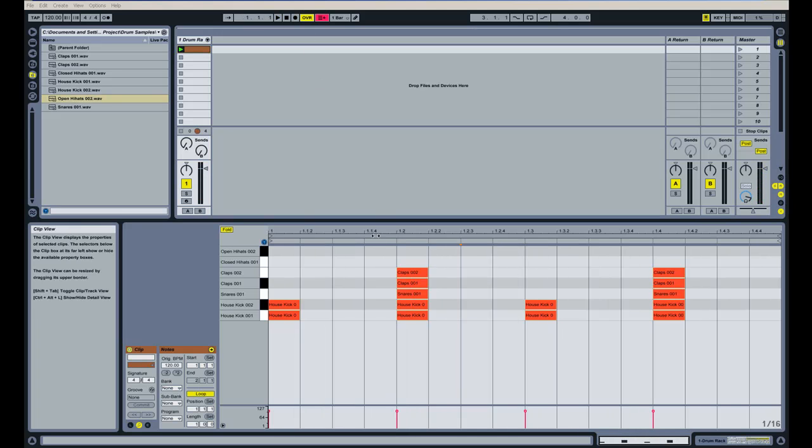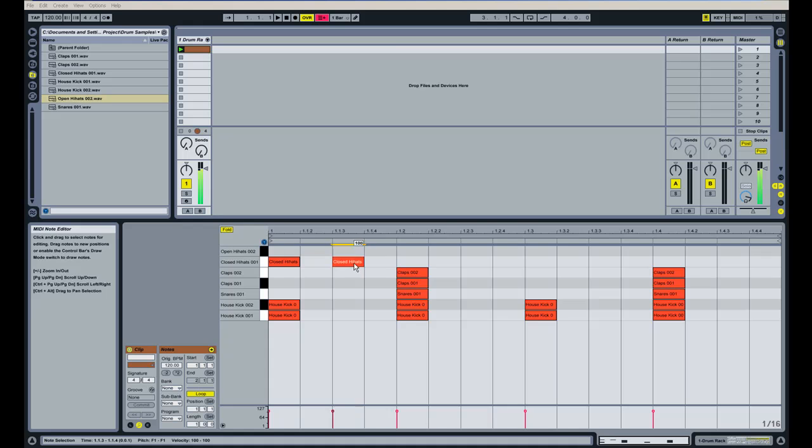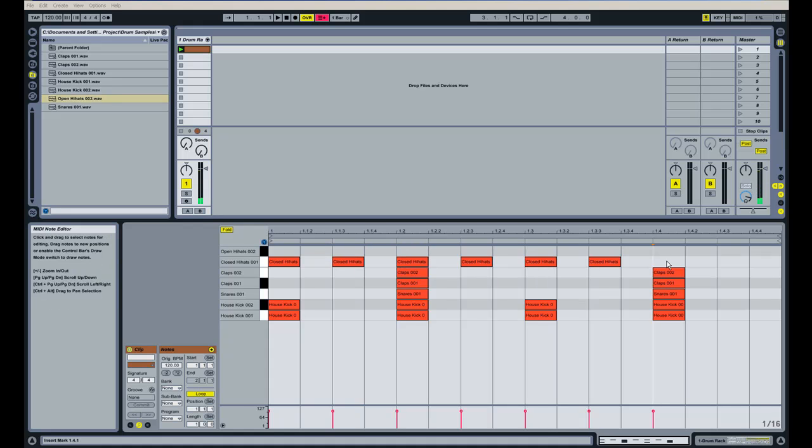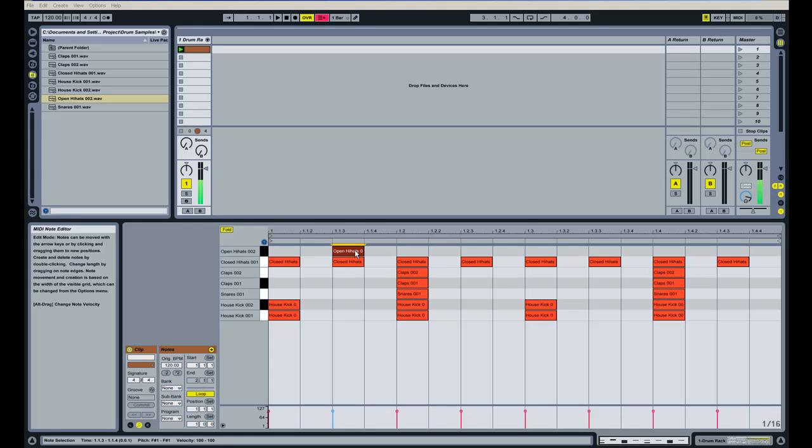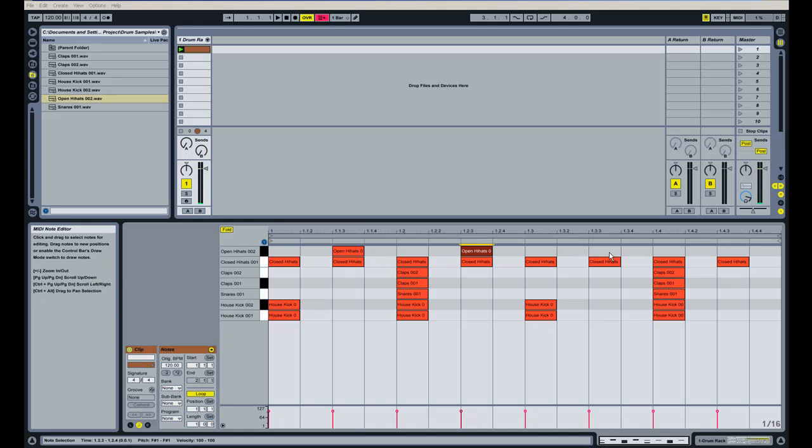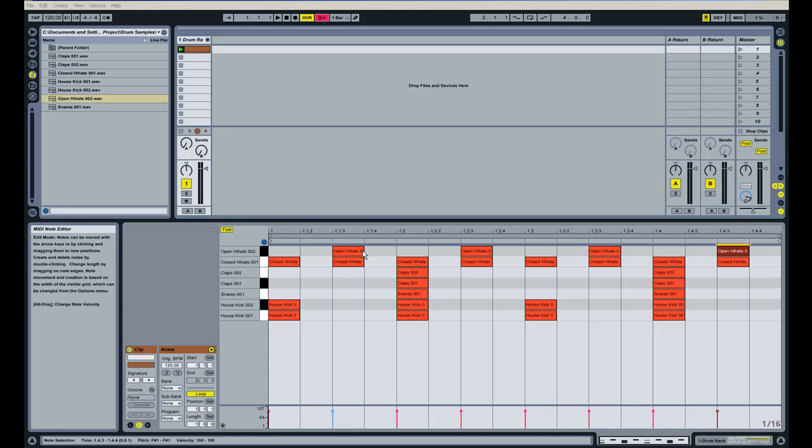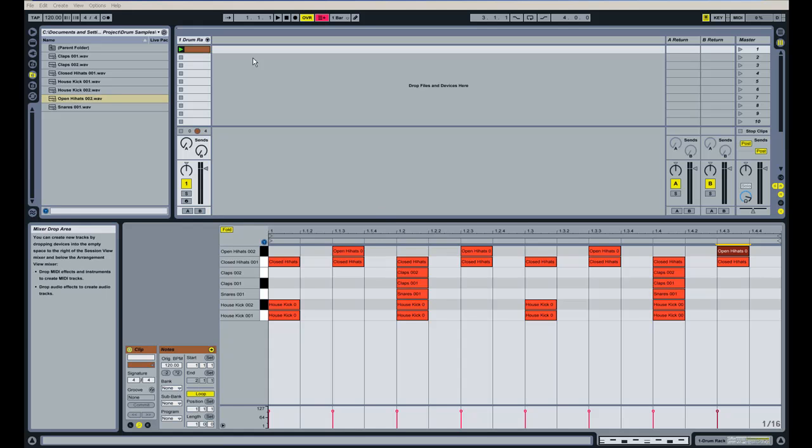Next I'm going to do the closed hi-hats and I'm going to place those on every eighth note. I'm just inputting those by double-clicking them and then we'll do the open hat on the offbeat here. You can look at that as every other closed hat we have an open hat on.